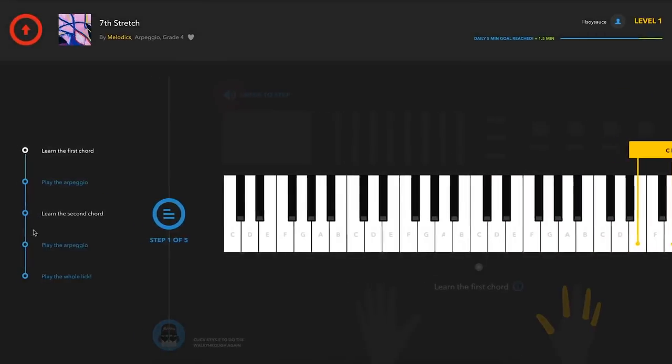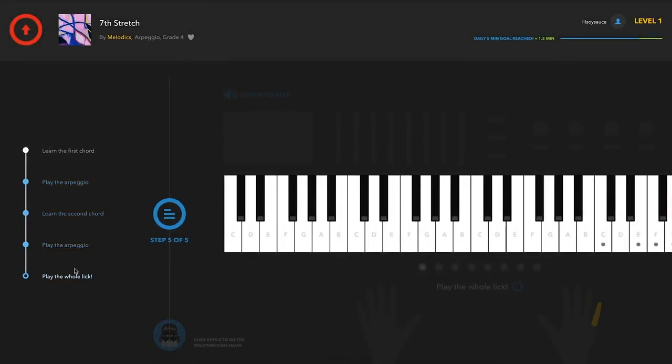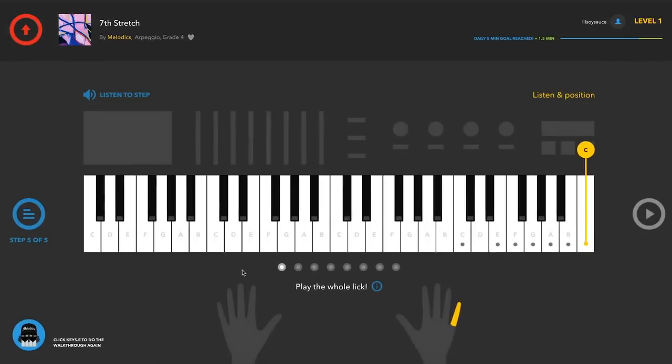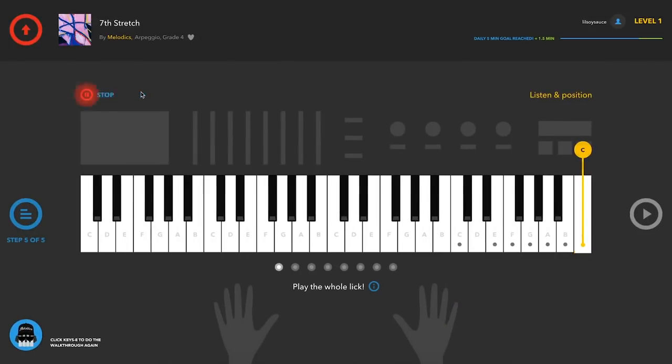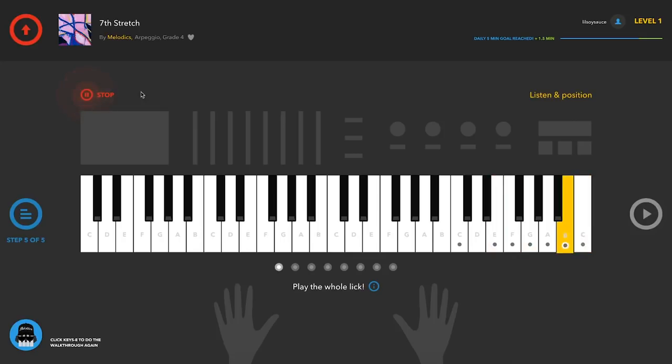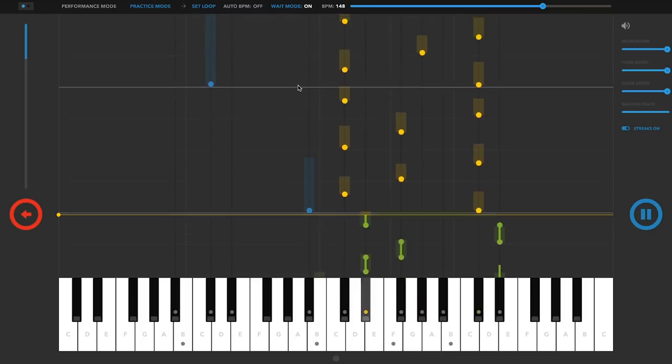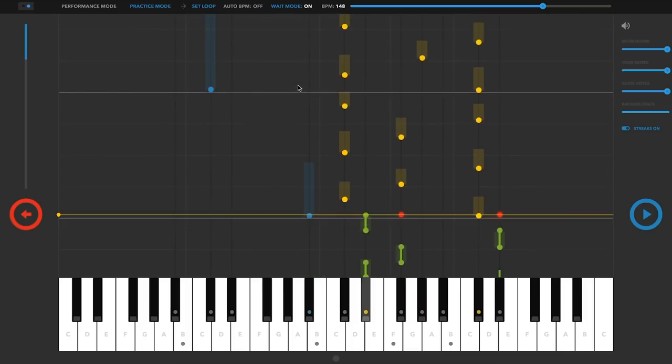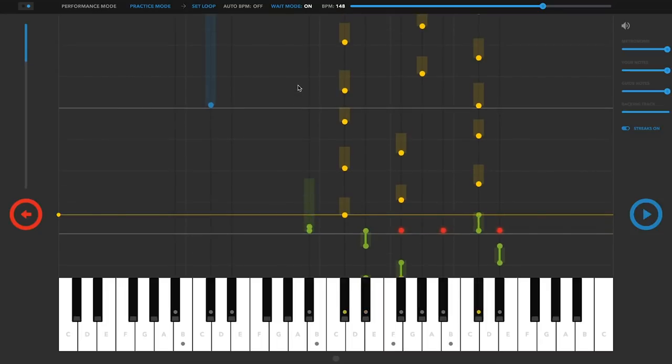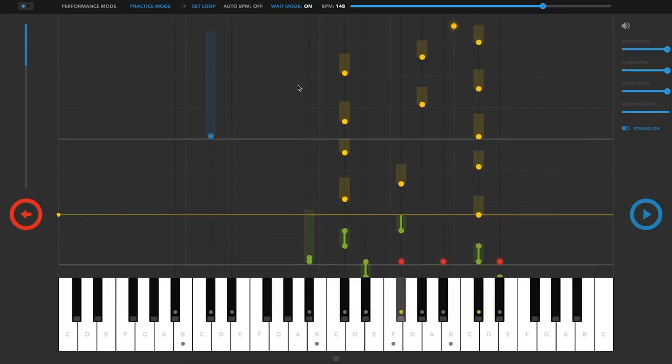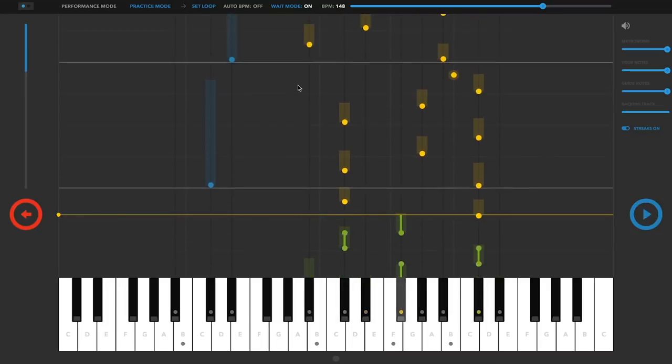The features in Melodics are what really make it a valuable tool for producers. When going through a lesson, there's an overview stage where you can learn and practice a different section. You can then go to the practice mode to rehearse, using a slower tempo or BPM, or using the wait mode, which only progresses once you've played the correct note.